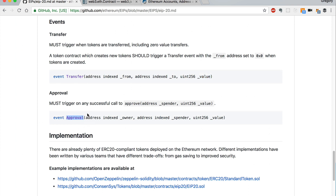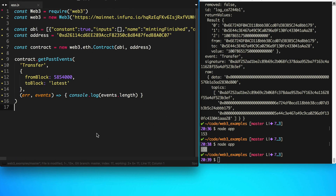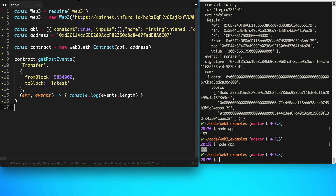Going back to our ERC-20 standard, we can see there's an Approval event — this is the event that gets triggered when an approved transfer happens, like on a cryptocurrency exchange. And that's it — that's how you use the event stream of a smart contract with the Web3.js library to see all the events that happen inside a smart contract. Be sure to subscribe to the channel and check out the other videos in the playlist. Thanks for watching Dapp University.